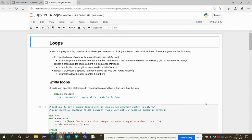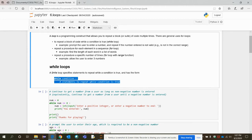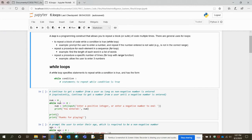There are different types of loops. First, we are going to explore the while loop, which is used particularly to repeat a block of code while a certain condition is true. The syntax requires the while keyword, followed by a condition. If the condition is true, the statements inside the loop are executed.